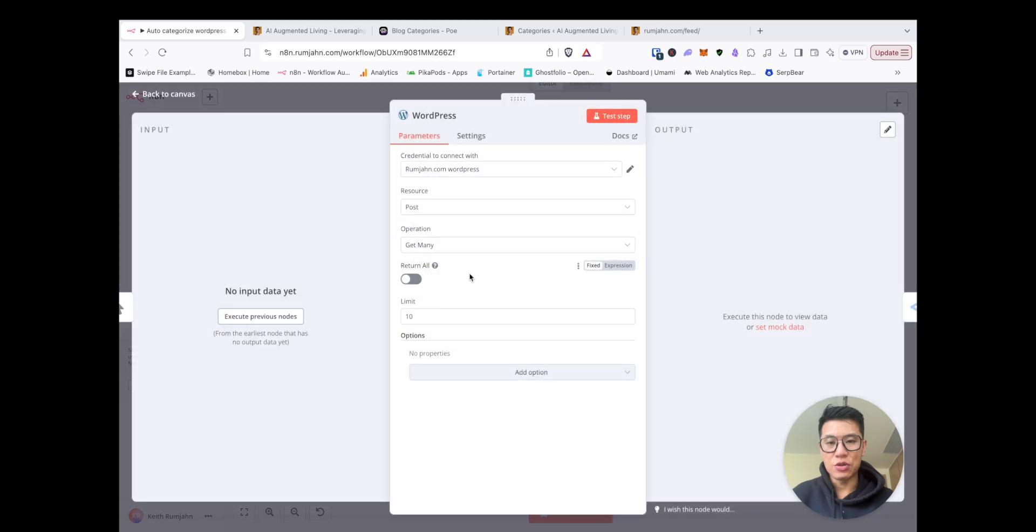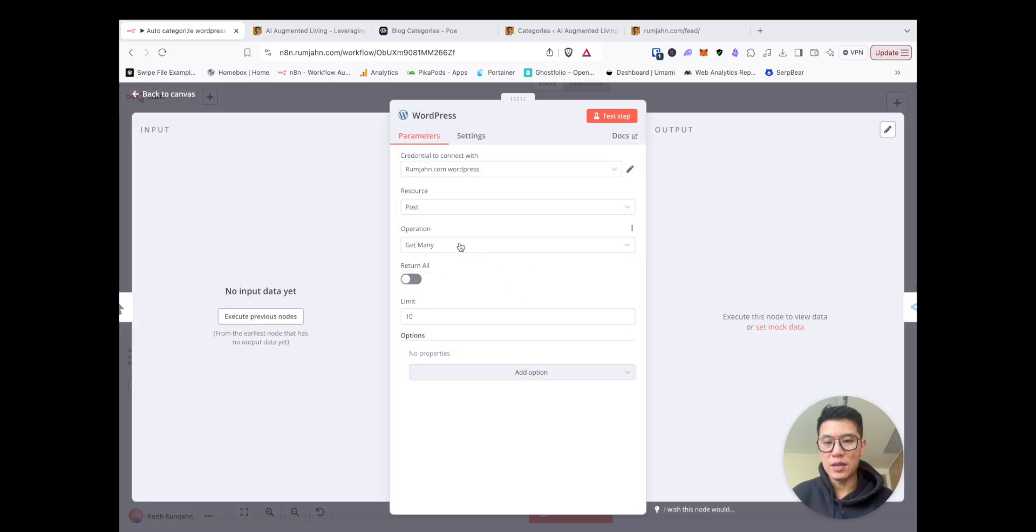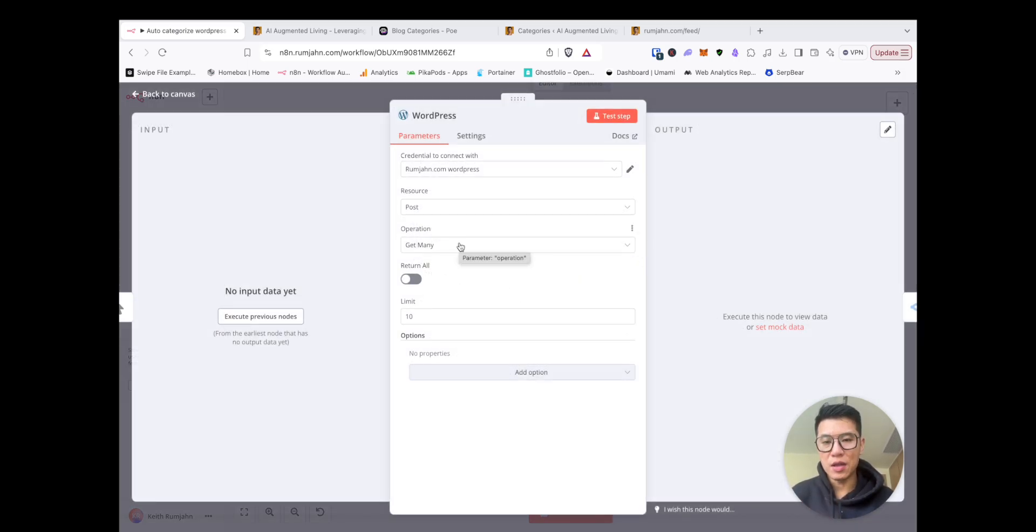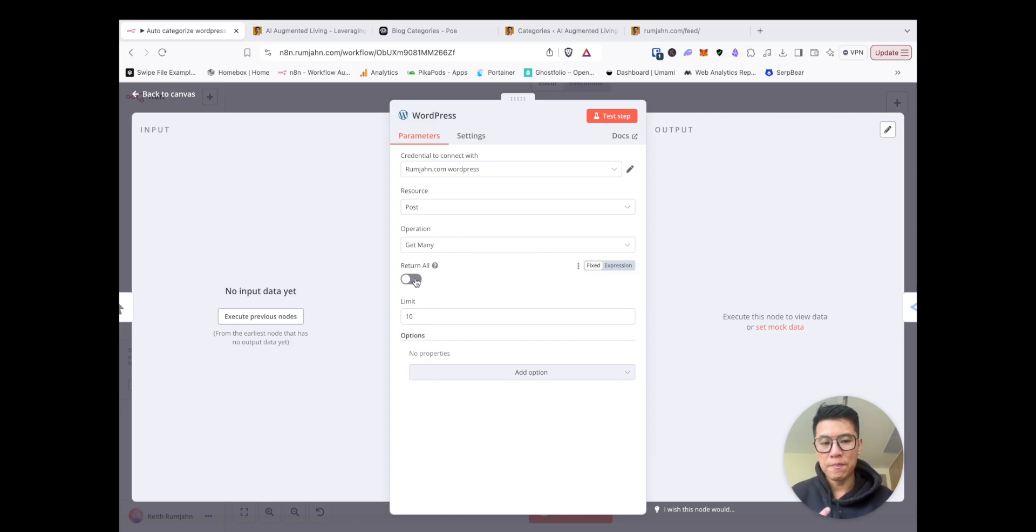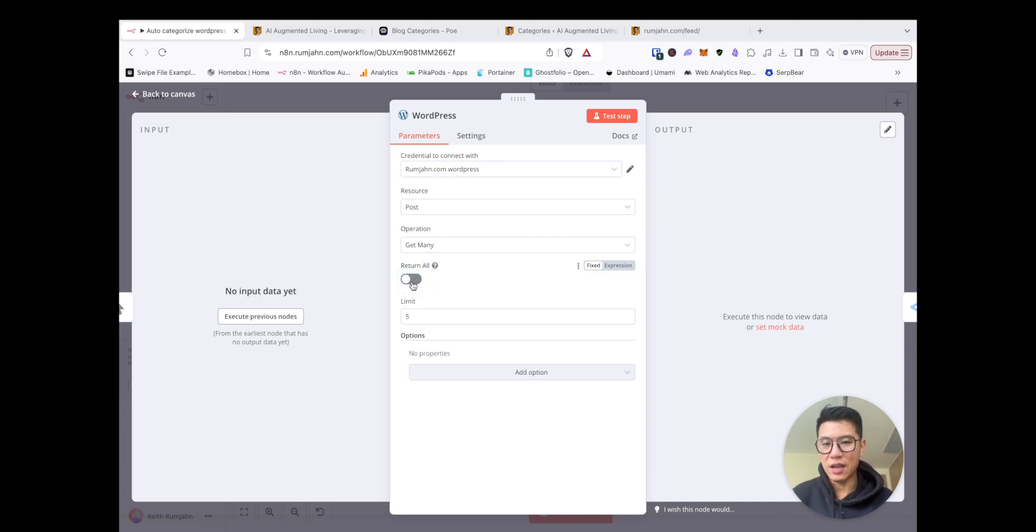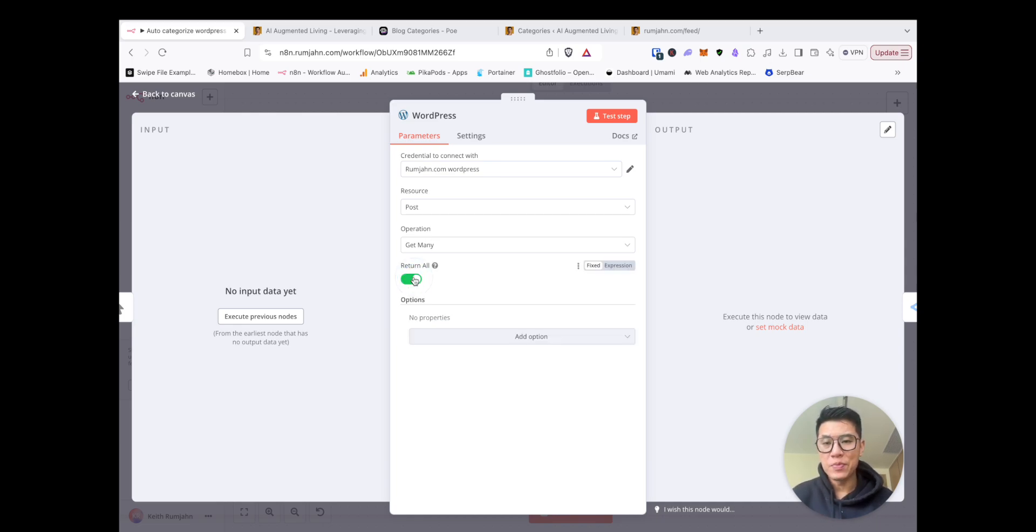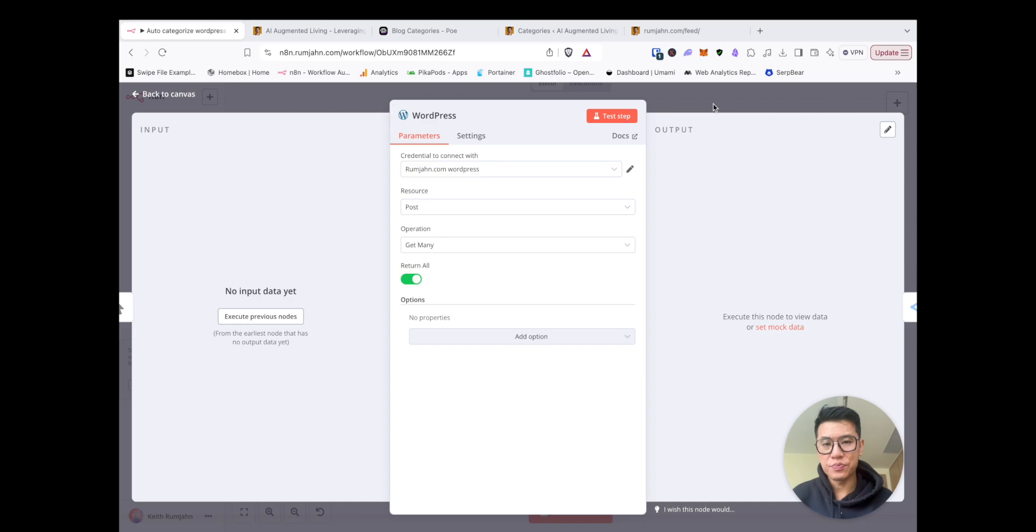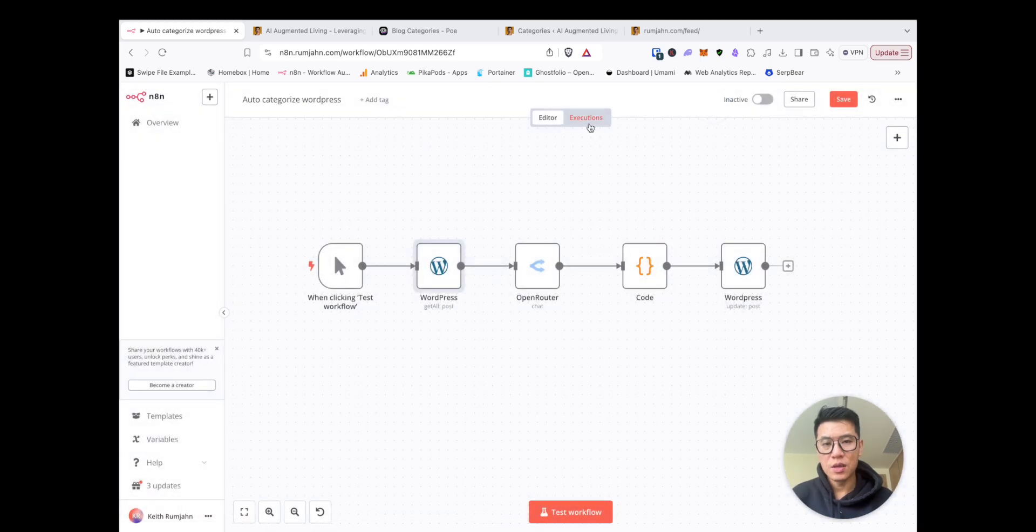Now I'll show you the first one. It gets all your WordPress posts. And I set it to get many, but if you wanted to run for all your posts, you can do return all. But if you want to test it, you can set a limit to five or four or whatever you want just to run it smoothly first. Then you can run it for all your posts.